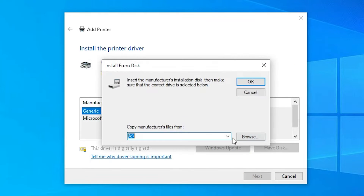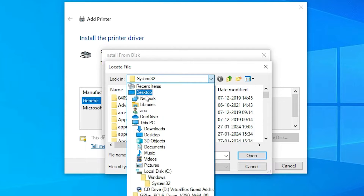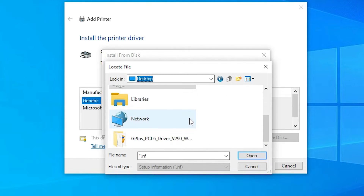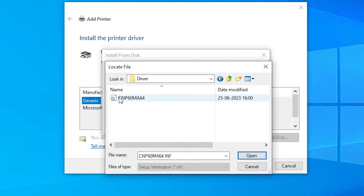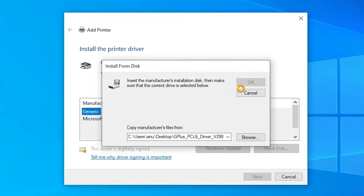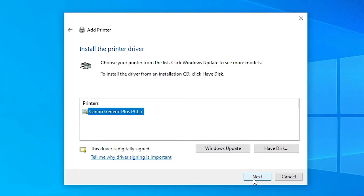Click on Have Disk, then go to Browse. Go to the desktop — our drivers are on the desktop. Select our folder and double click on it. Go to the driver folder, here is our driver — select it and click Open. Click OK. Here is the Canon Generic Plus PCL6, which supports our printer. It supports many Canon older printers as well. Select that and click Next.